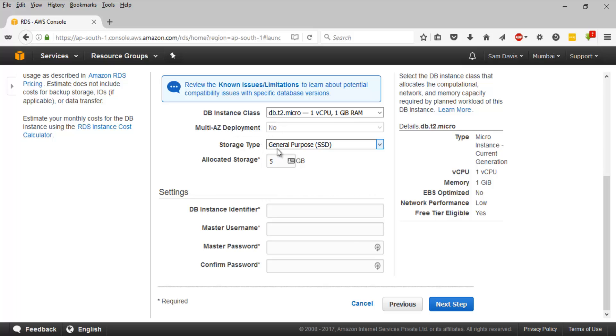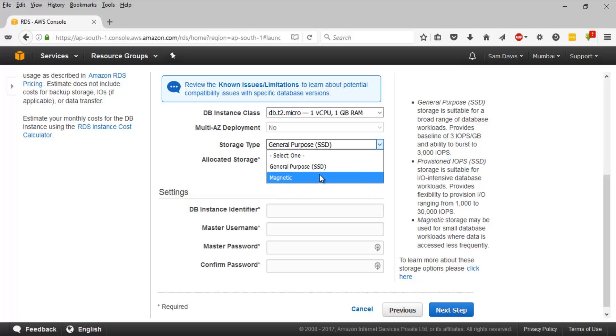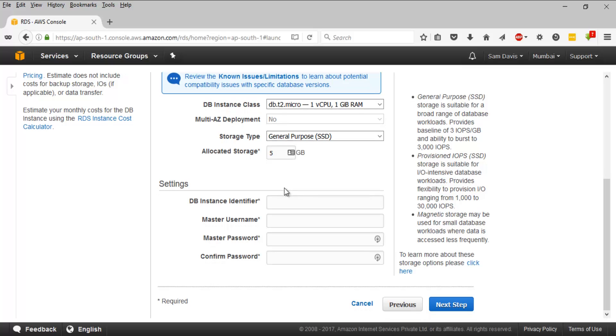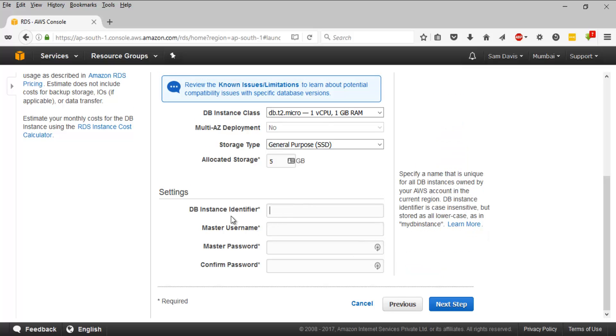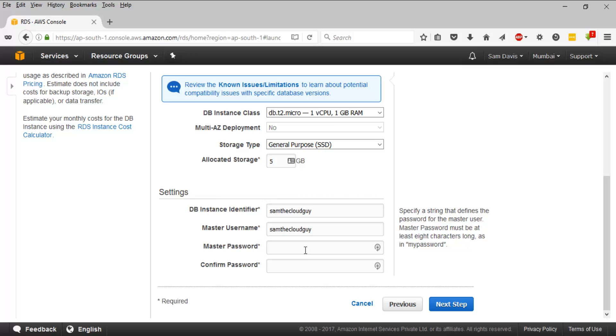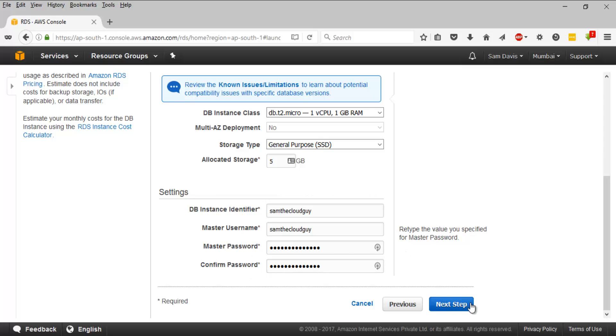Storage type: you have different options here - general purpose SSD and magnetic. I'm going to stick with general purpose SSD. Allocated storage is 5 GB, that's the default. Then settings: these are the customizable options. You can define a database instance identifier, which is a unique name for your database instance. Let's call it Sam the cloud guy. The next thing is master username, which has the database login privileges like database admin privileges. I'm going to give the same name for master username, and master password for the admin account. I'm going to confirm the password and click on next step.